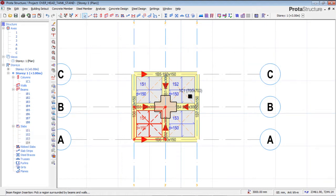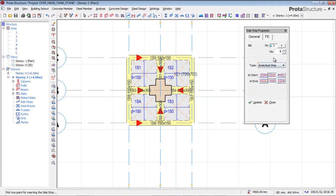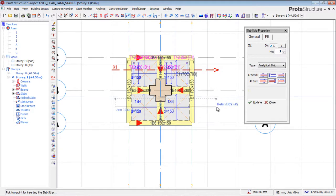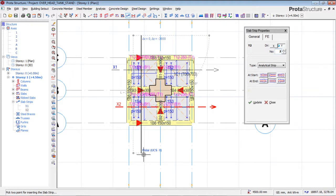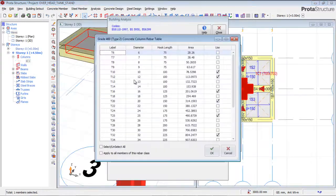I'll turn off the slab display and insert analytical strips. I'll click on the strip tool and hold down the Control key (or Command on Mac) to keep it straight, then click — it's been created for the X direction. I'll switch to the Y direction and repeat: hold Control, click — created. I'll do the same for the remaining strips until all four are created.